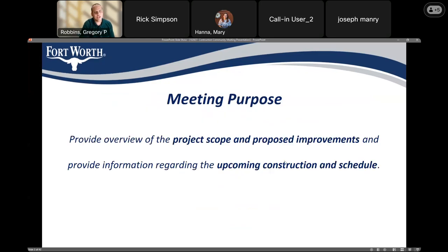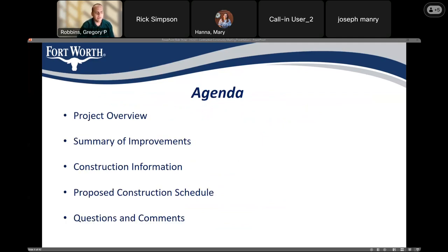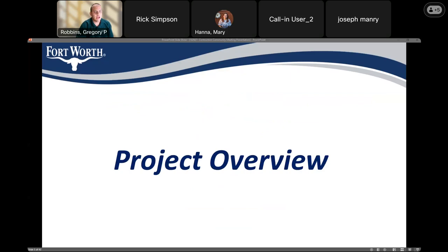This presentation is meant to provide you with information about the scope of this project happening in your area, and information regarding the upcoming construction and schedule. Here's the agenda I hope to cover: I'll be talking about the project as a whole, providing a summary of improvements on each street, talking about the construction process, presenting the expected schedule, and then leaving time at the end for questions and comments.